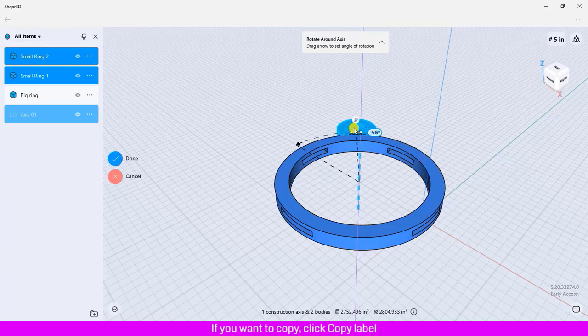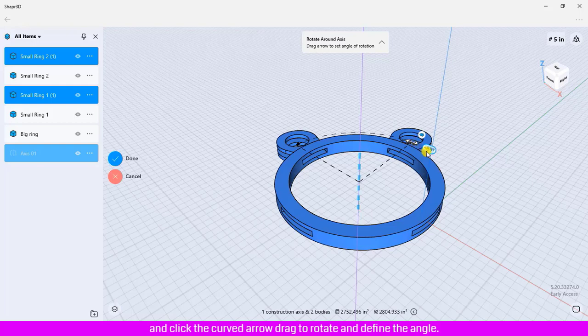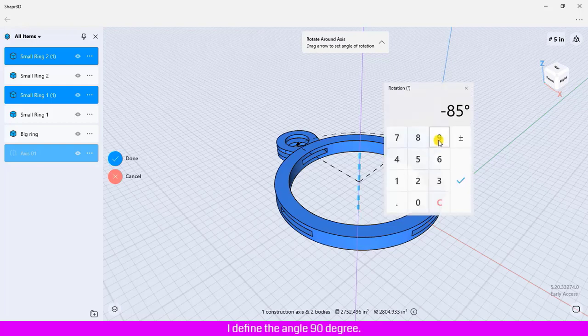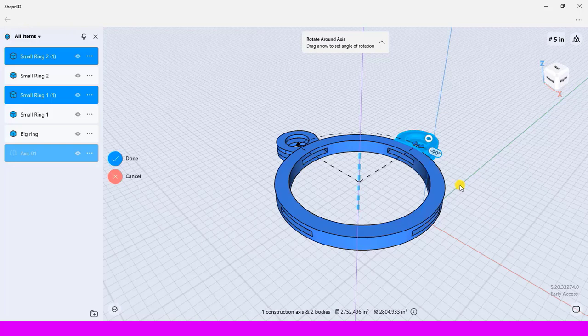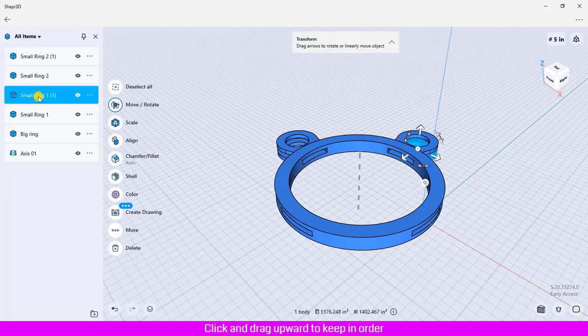If you want a copy, click copy label and click the curved arrow, drag to rotate and define the angle. I define the angle 90 degrees. Click confirm, click done. Two bodies have been created.